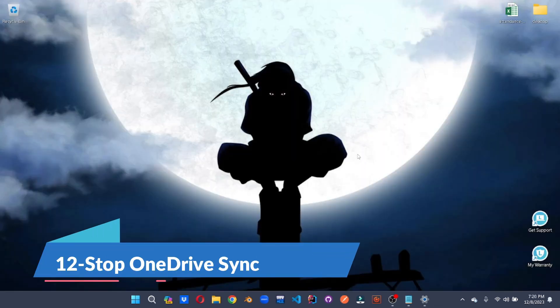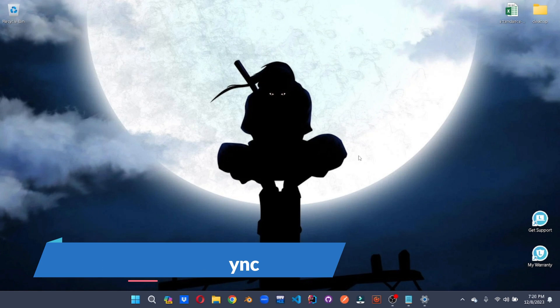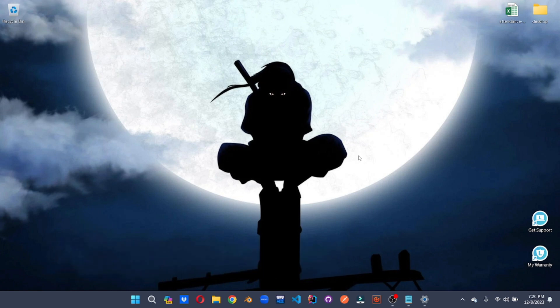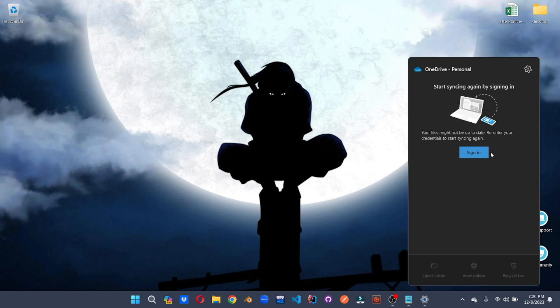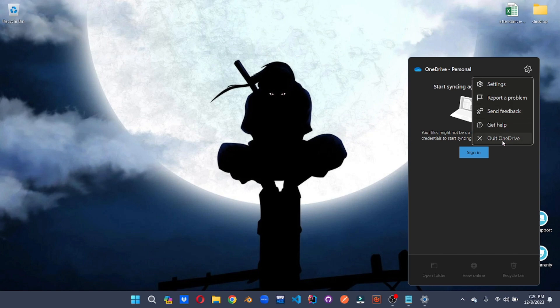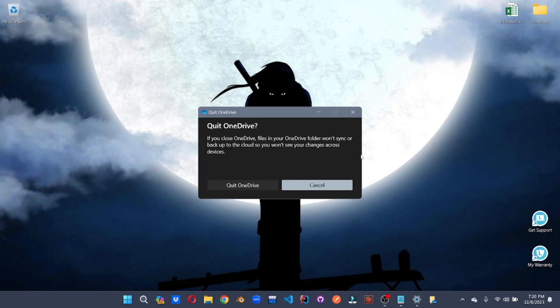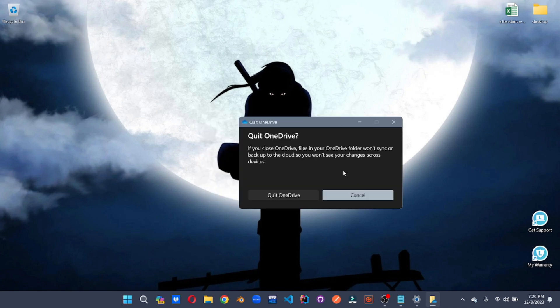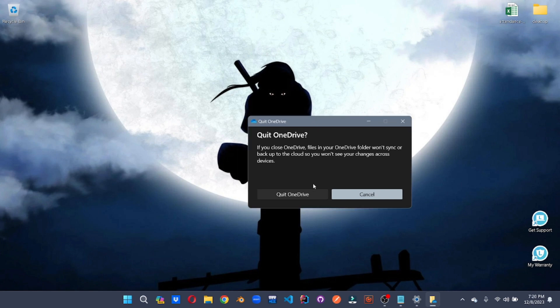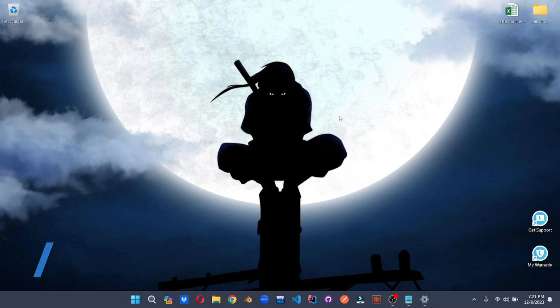Tame your OneDrive. If you're not using it, consider closing it. Because OneDrive is running in the background which is taking your system speed. For that, we'll go to OneDrive. Click on it. Go to settings. And quit OneDrive. If you close OneDrive, files in your OneDrive folder won't sync. This means that we're stopping the syncing. And this will enhance your speed as the background processes will no longer be working.